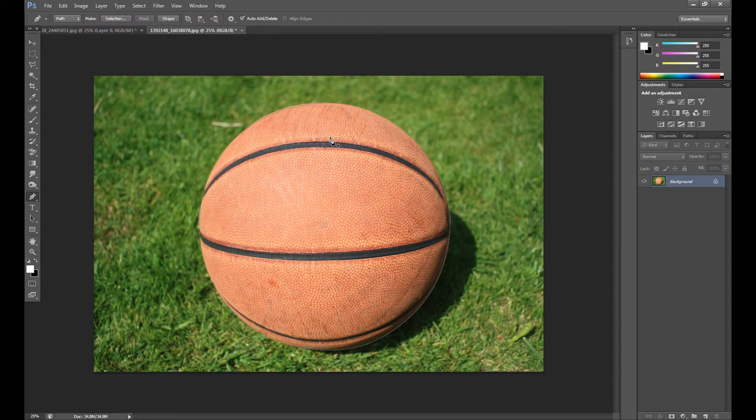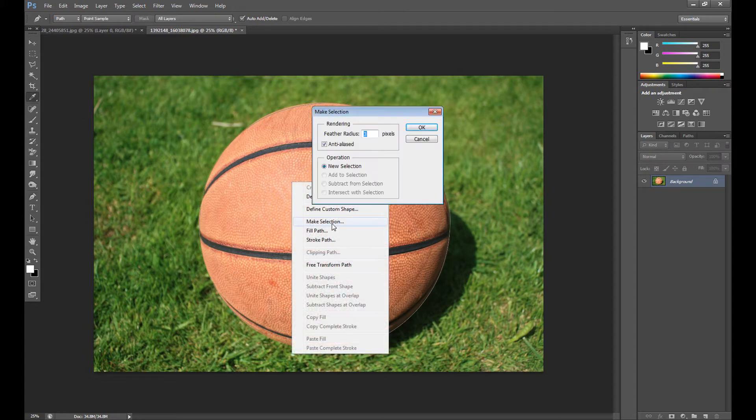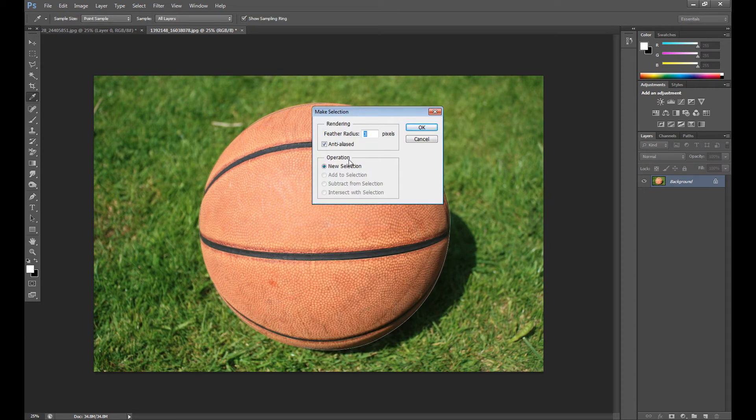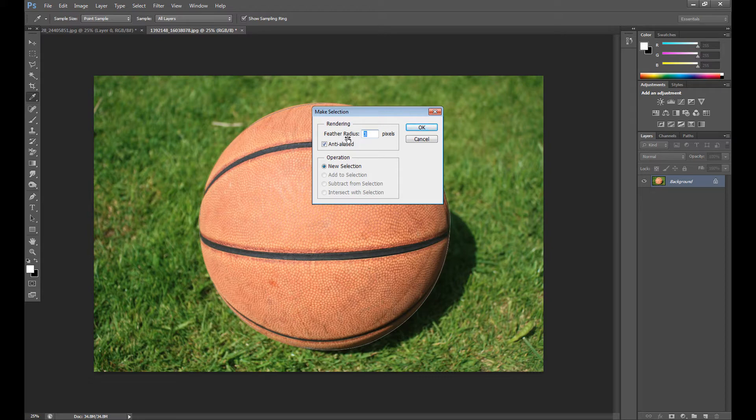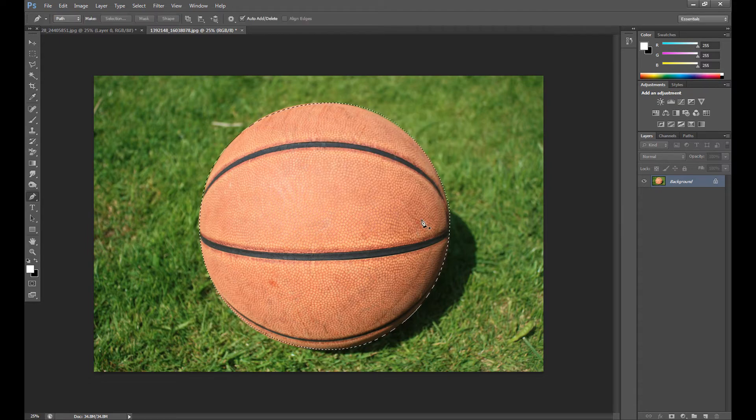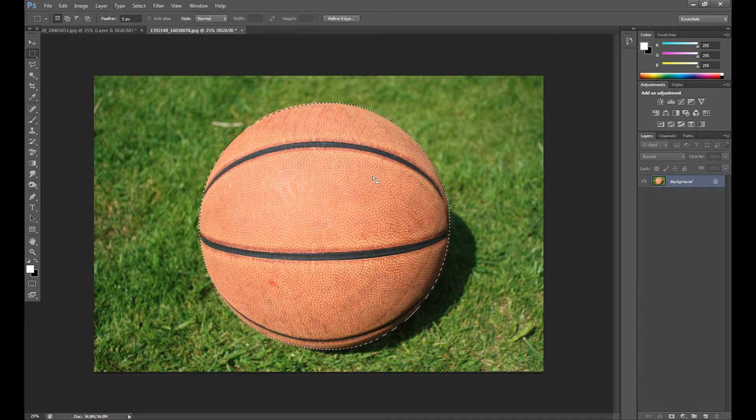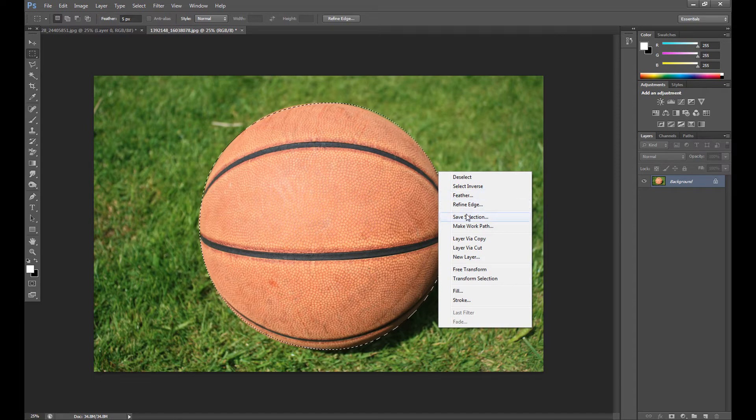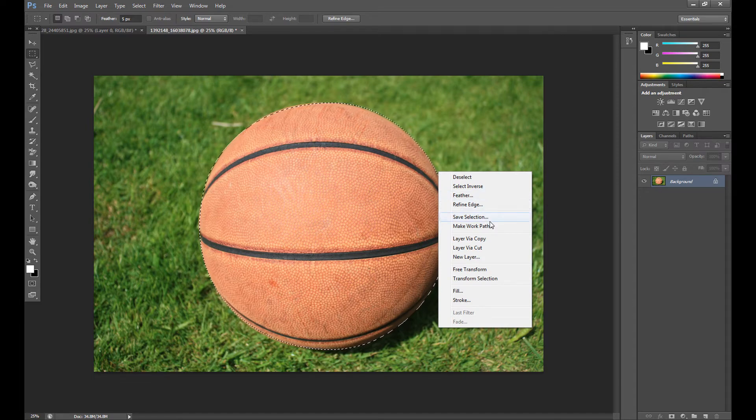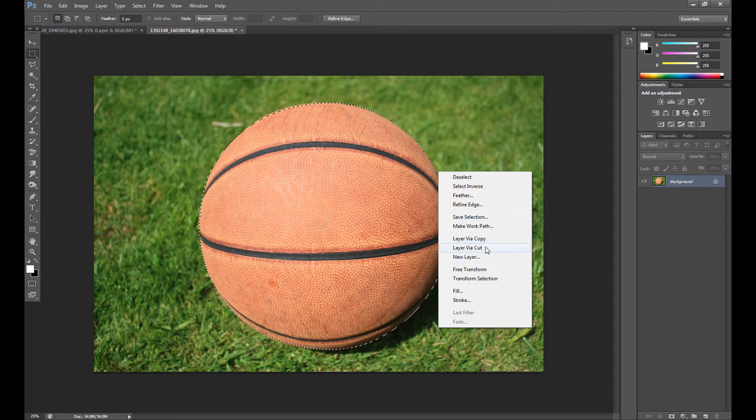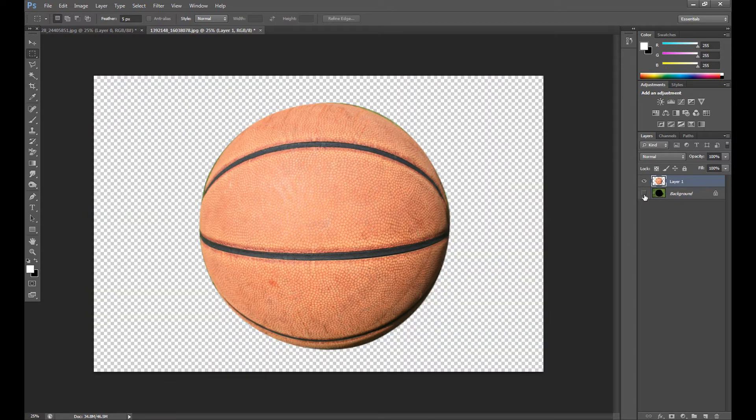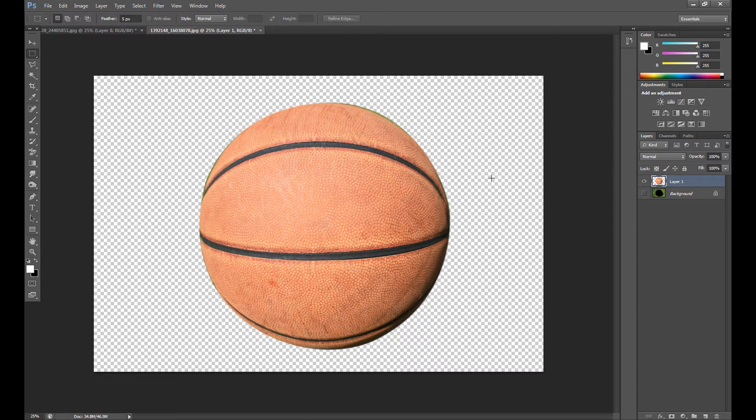Now click right, make selection, and in rendering you need to select your feather radius. I almost always set about three or five pixels. Okay, now our ball is selected so click selection tool then click right and now you have two ways to remove your background. The first is click layer via cut and now as you see we remove the background.